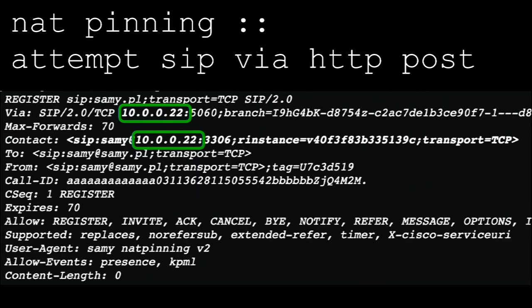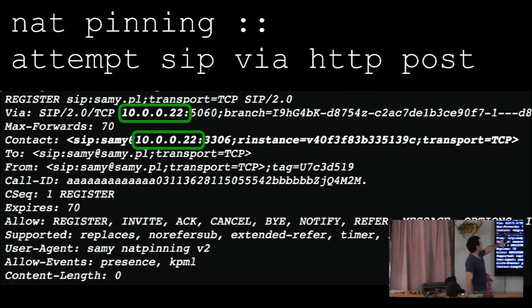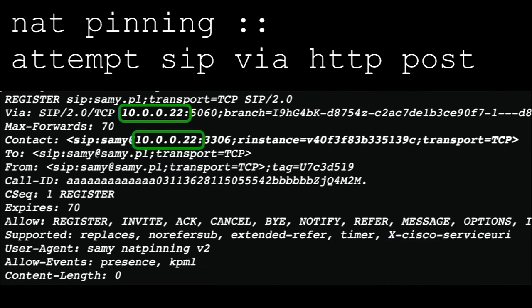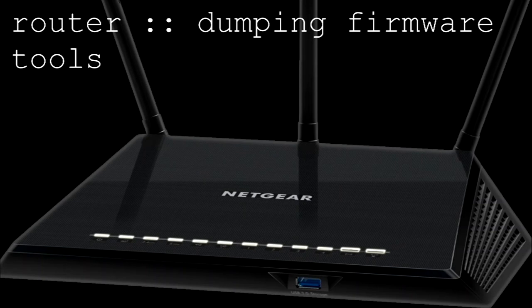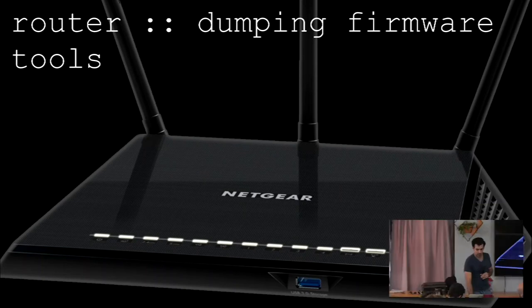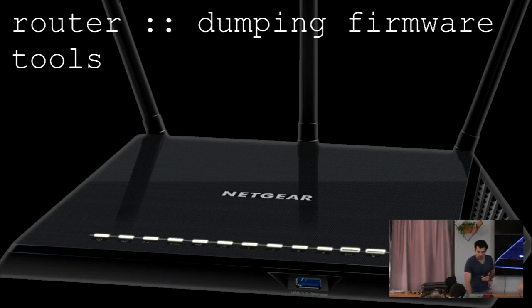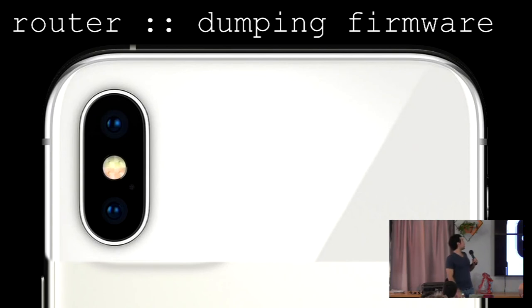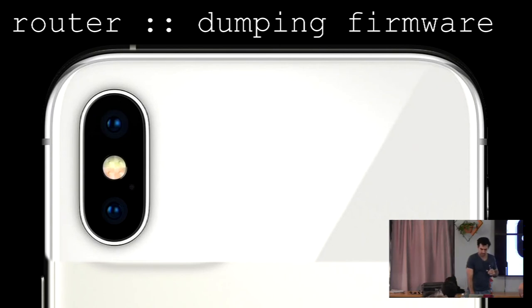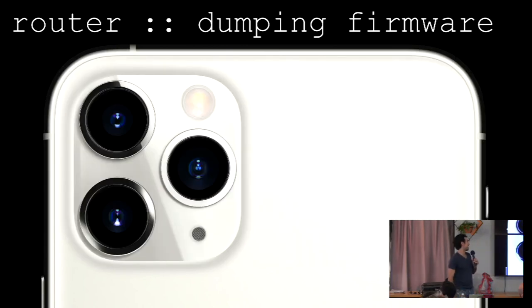Unfortunately, I then tried that. I took the local IP address, I put it in the SIP packet, and then it still didn't work. So why does it fail? So I think we need to really understand how does a router ALG work? So the first thing we want to do is we want to dump firmware, if we want to really understand, right? You take your router, you open it up, and you potentially dump firmware. Just some of the tools that I like to use. That's strange. This is the wrong image. Sorry about that. That's better.